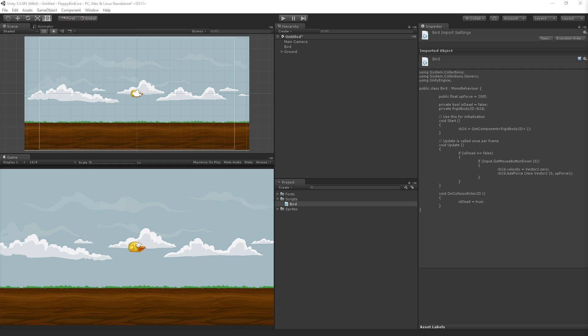First I'm going to take a look at the chat and see how everybody's doing. Somebody's asking if I change the rigid body settings. The chat is correct in saying no I didn't. I'm using the default settings.